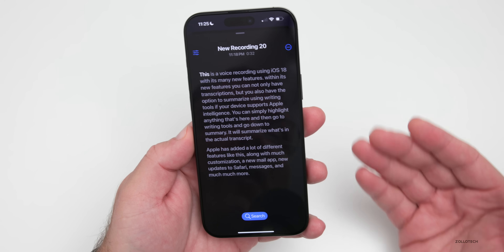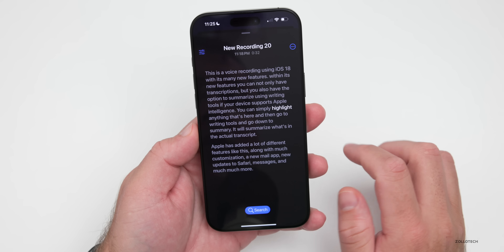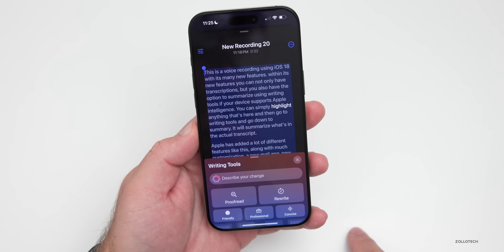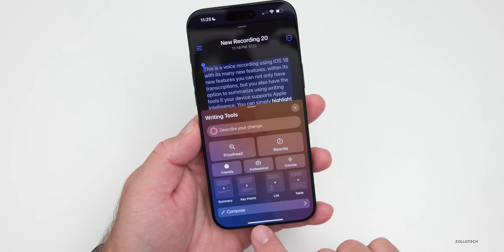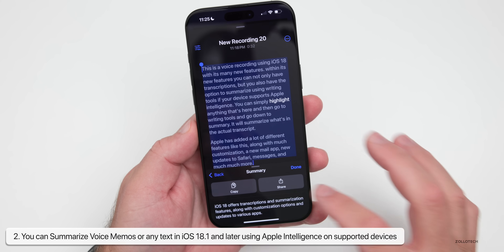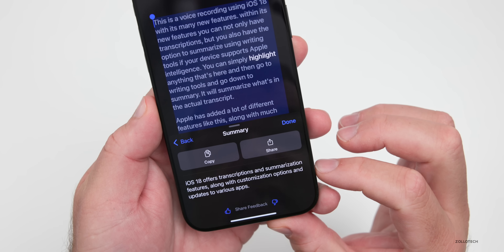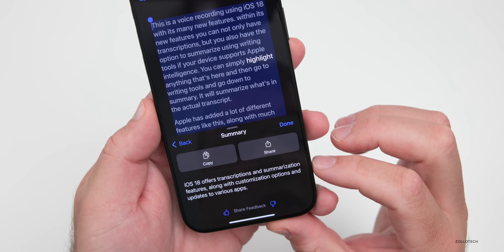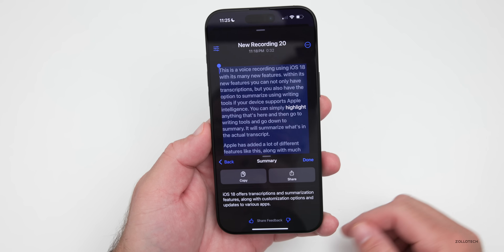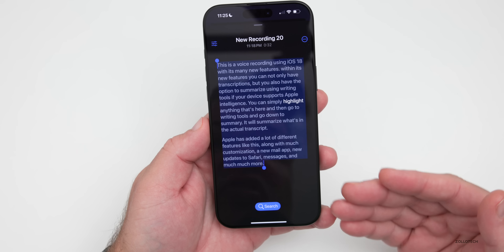If you have Apple Intelligence on the iPhone 15 Pro, 15 Pro Max, or iPhone 16 series, you can tap on where you want and it will jump around, or press and hold, select everything, go into writing tools, and create a summary, key points, a list, or a table. You can also proofread. If we create a summary, it uses Apple Intelligence — it says 'iOS 18 offers transcriptions and summarization features along with customization options and updates to various apps.'